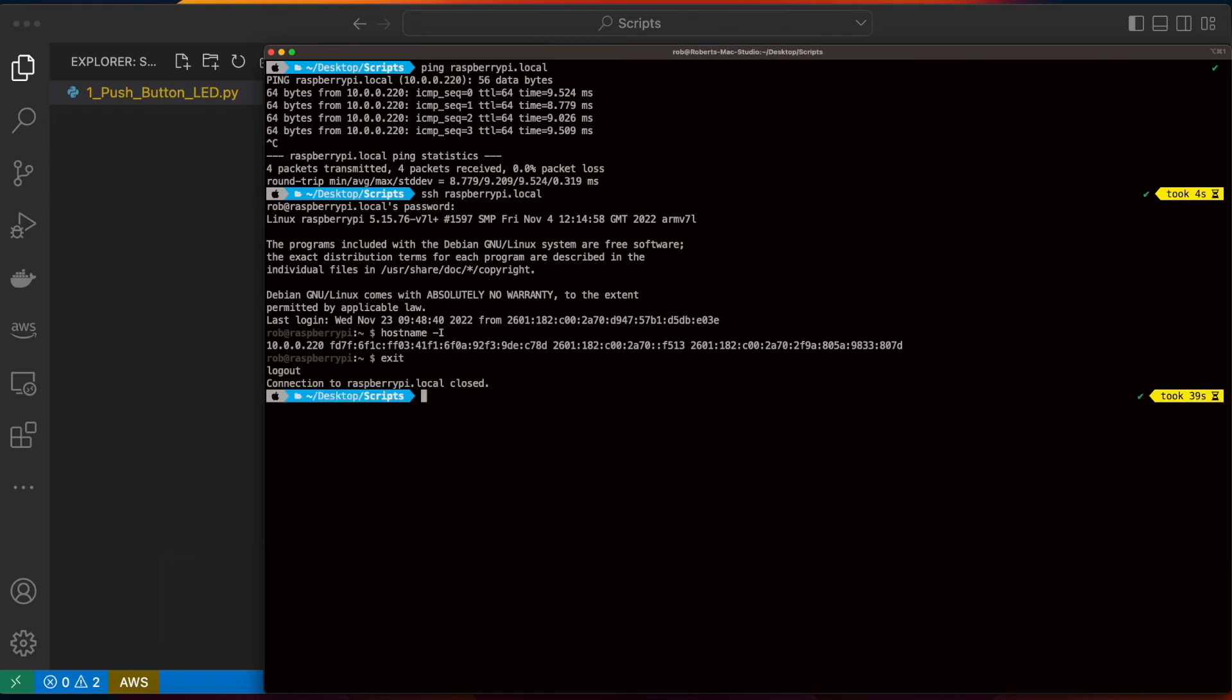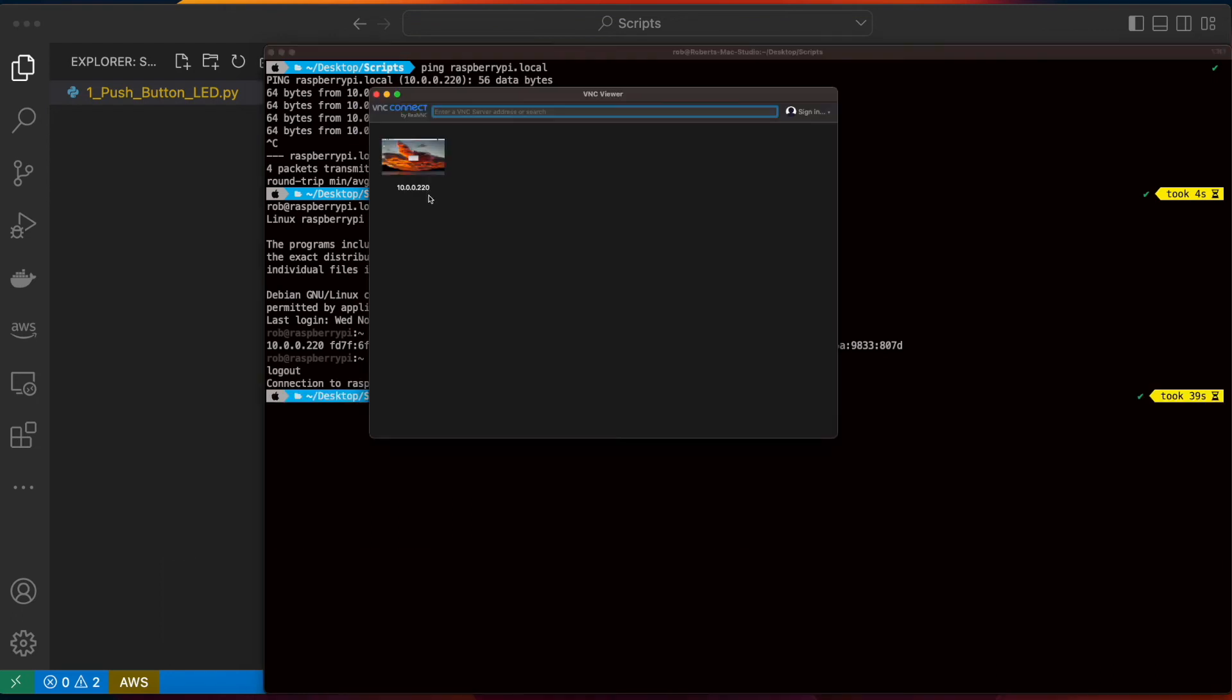Now I'll jump into VNC Viewer, and I already have a connection to 10.0.0.220 to connect to the Pi, but if I didn't have this connection, I would go ahead and enter it here, and then connect.